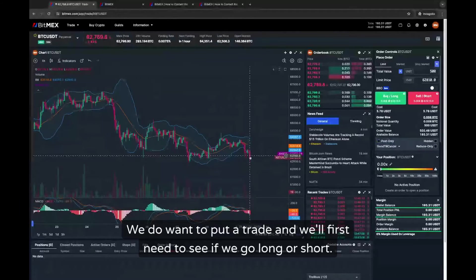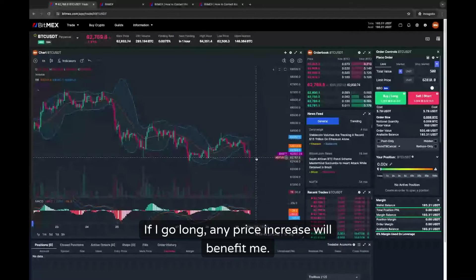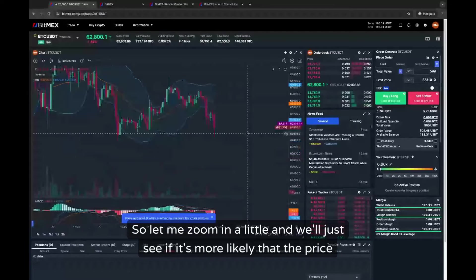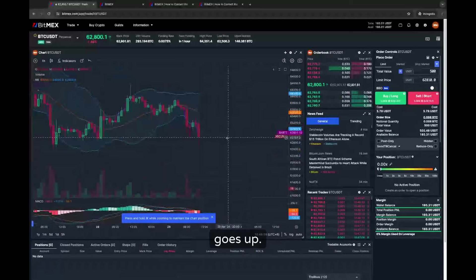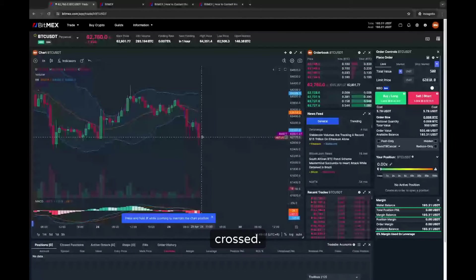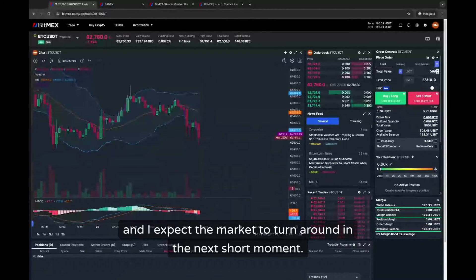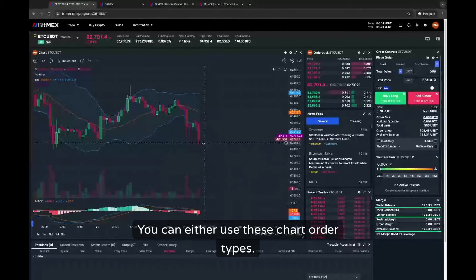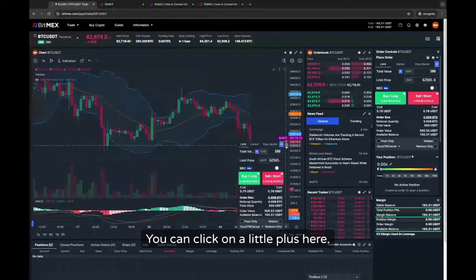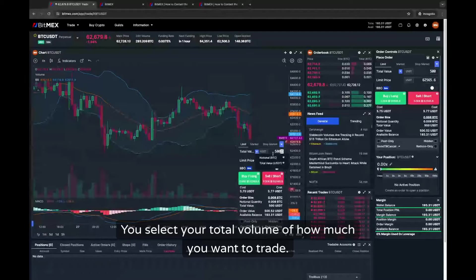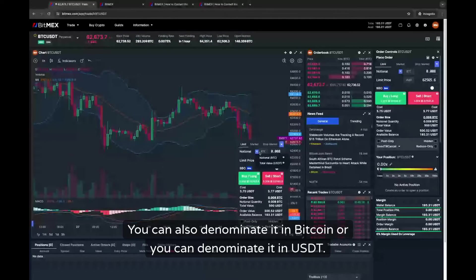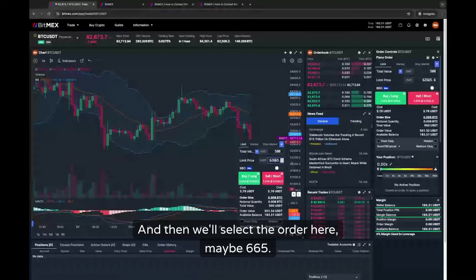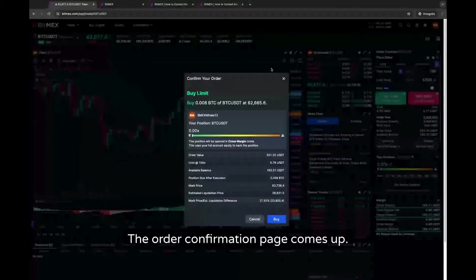Let's look at the market — we want to put a trade and first need to see if we go long or short. If I go long, any price increase will benefit me; if I go short, any price decrease will benefit me. I'll trade this very short term. The Bollinger Band has been crossed, market sentiment is rather negative, and I expect the market to turn around shortly. On BitMEX you can set orders through the chart order types by clicking the little plus, selecting your total volume denominated in USDT, and placing the order around 665 — buy long and hope for an execution.